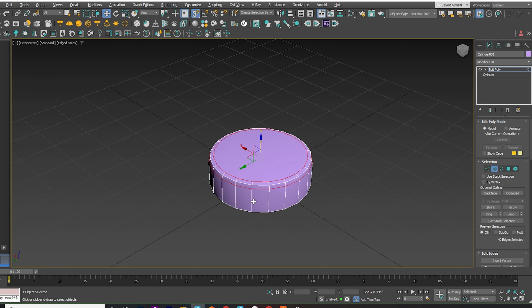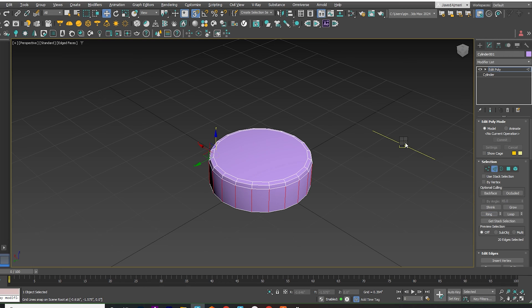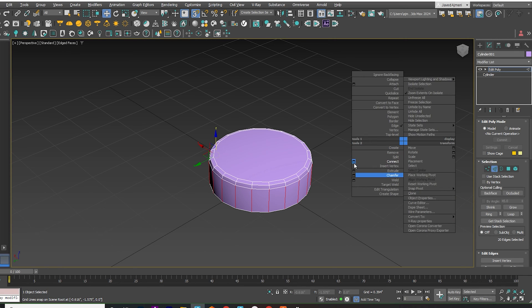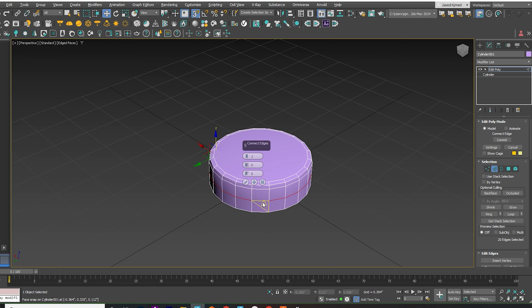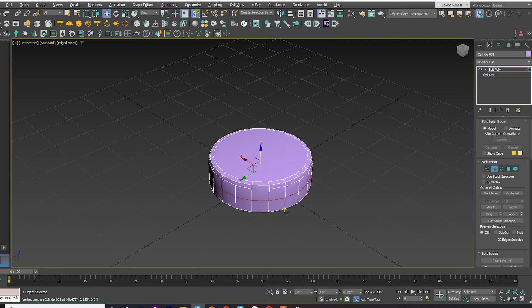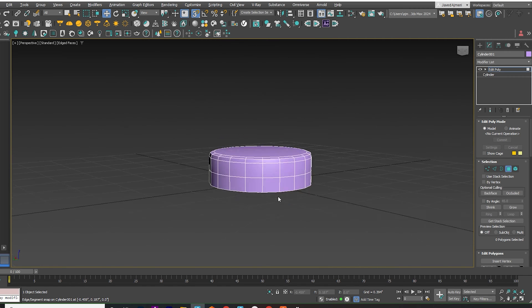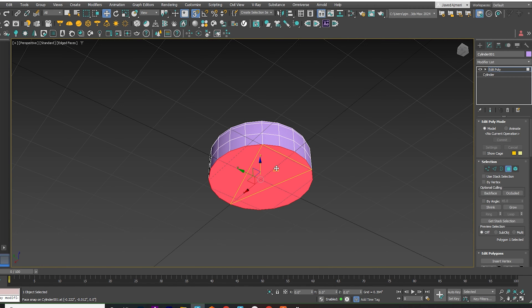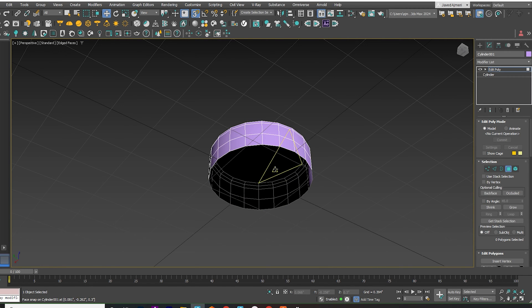Select one of the side edges. Click on Ring Connect Edges. Select and delete the bottom face of the cylinder.